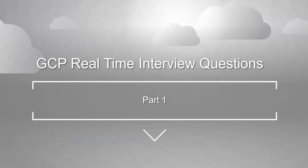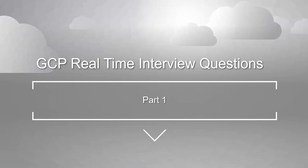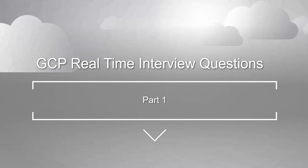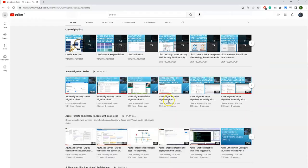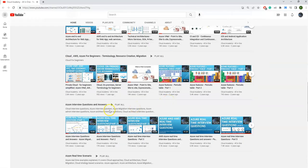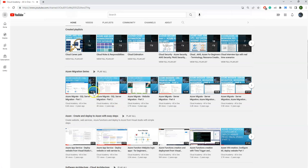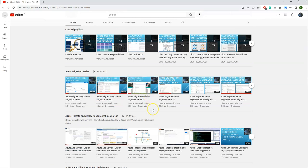Hi friends, today I'm going to cover GCP real-time interview questions. In my earlier videos I have covered AWS and Azure real-time interview questions and real-time scenarios. On this channel I've covered a lot of real-time scenarios, interview questions, architectures, and migration series — it's worth going through. Please let me know if you have any recommendations or suggestions.